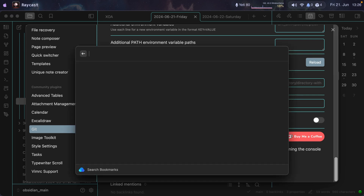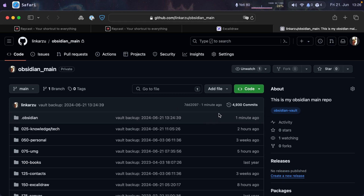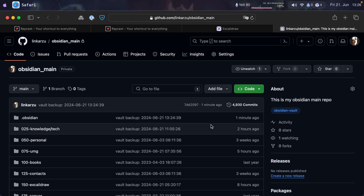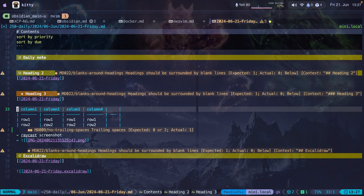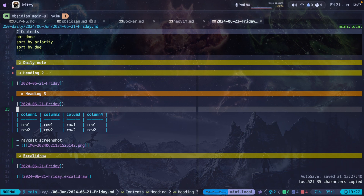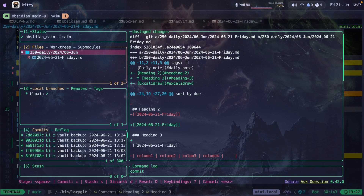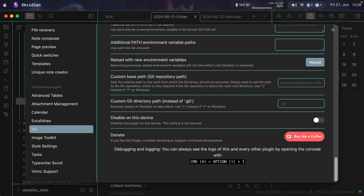Let me show this in GitHub — I open my Obsidian repo, which is private. Notice it was updated one minute ago. This is great because if you need to roll back to a previous version of your notes, you can do so. My text editor of choice is Neovim — here's my Obsidian repo. I use lazygit: pressing Space+GG shows all commits, and I can revert to any commit I want.